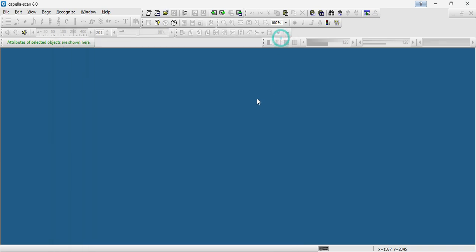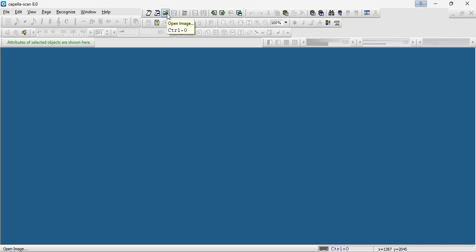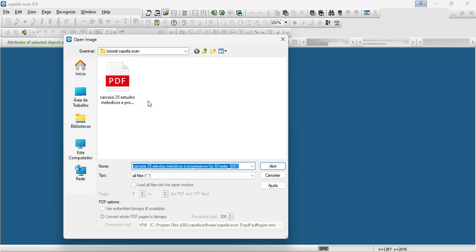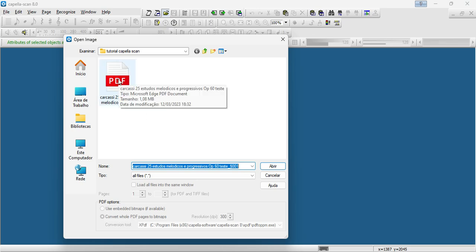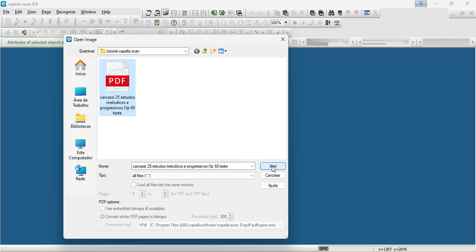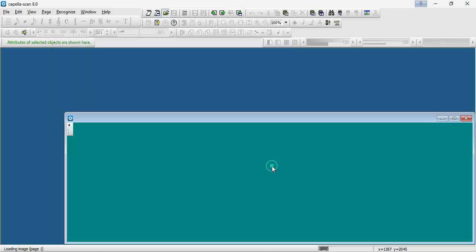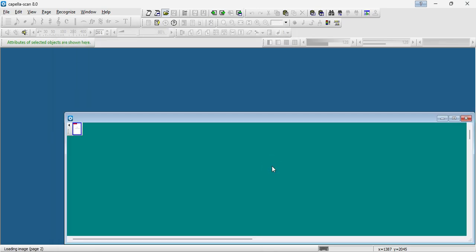Without further ado, let's start the procedure. Open the Capella scan program. Click on the Open Image button or use the keyboard shortcut Ctrl+O. Locate the file you want to open. Select the desired file. Click the Open button to complete the action.